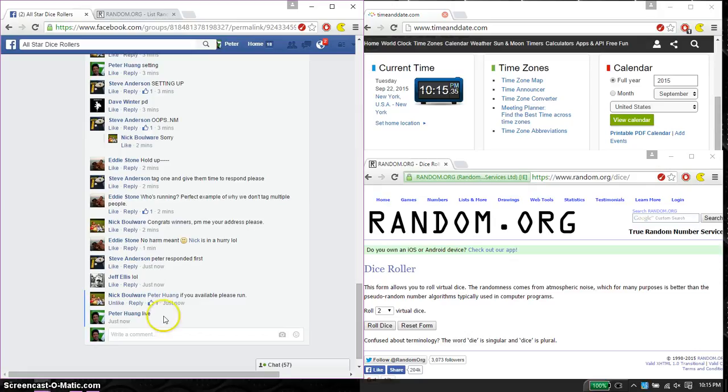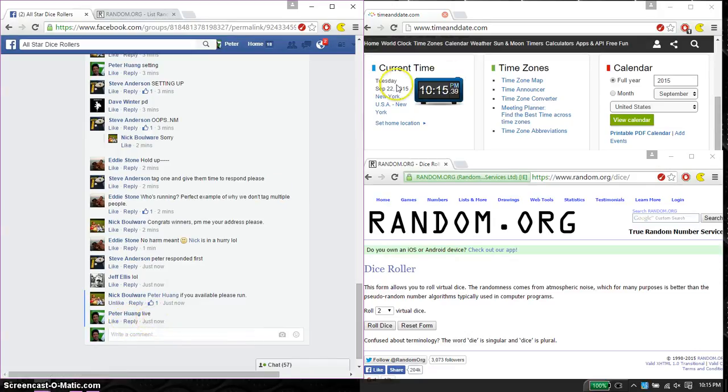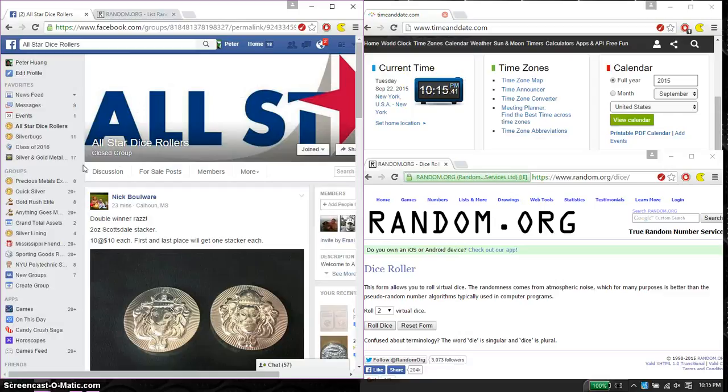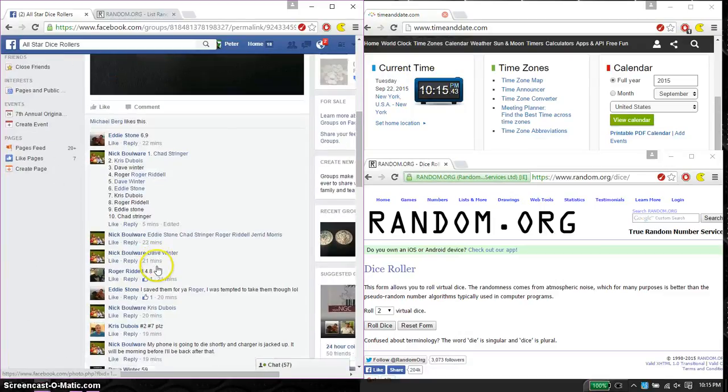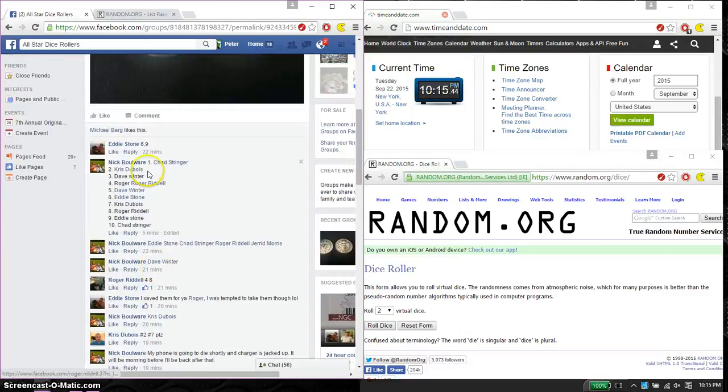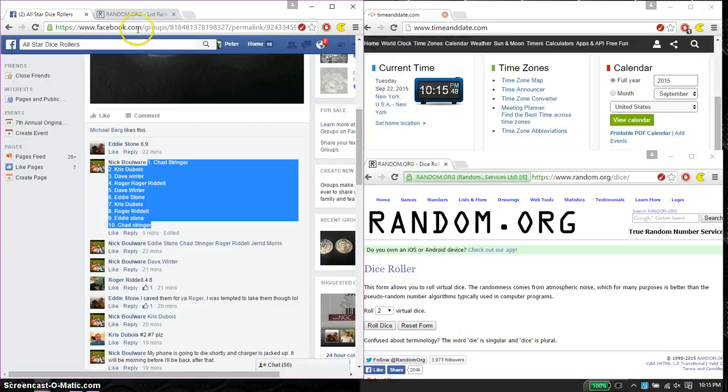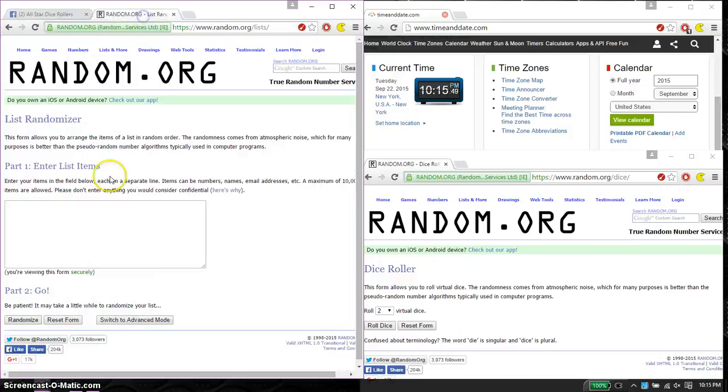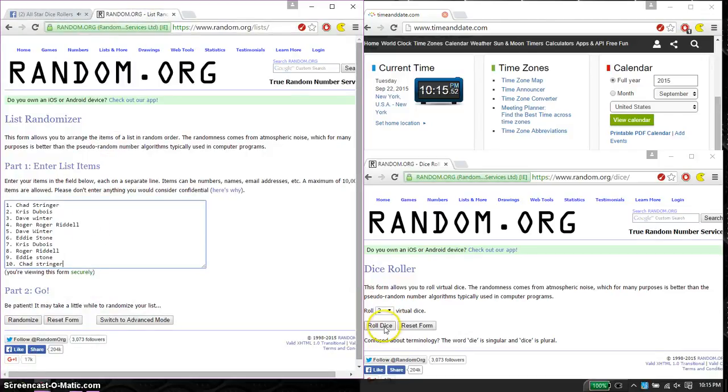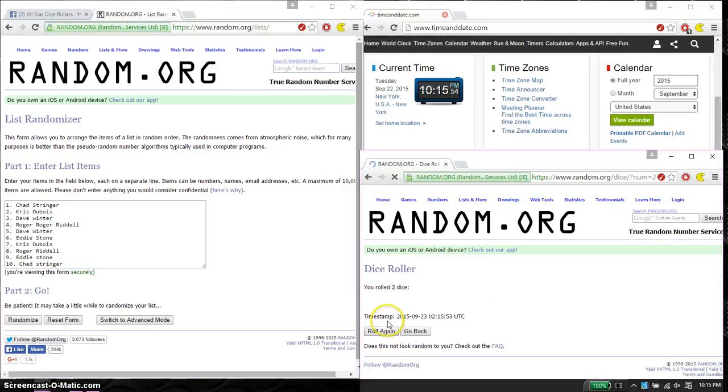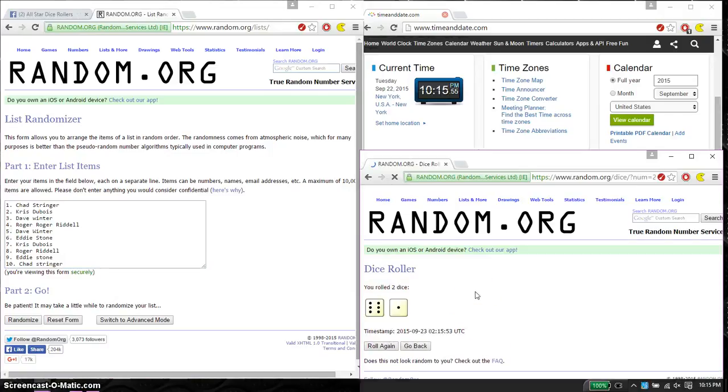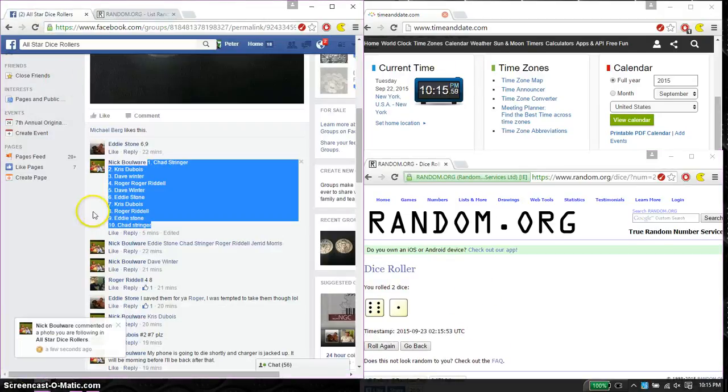And we are live at 10:15. 10:15 is the time. We have a total of 10 spots. We have Chad on top and Chad at spot number 10. Go ahead and copy this. Paste it here. 2 dice, no snake dice. And we got a 7 and we will start at 10:15. Good luck everyone.